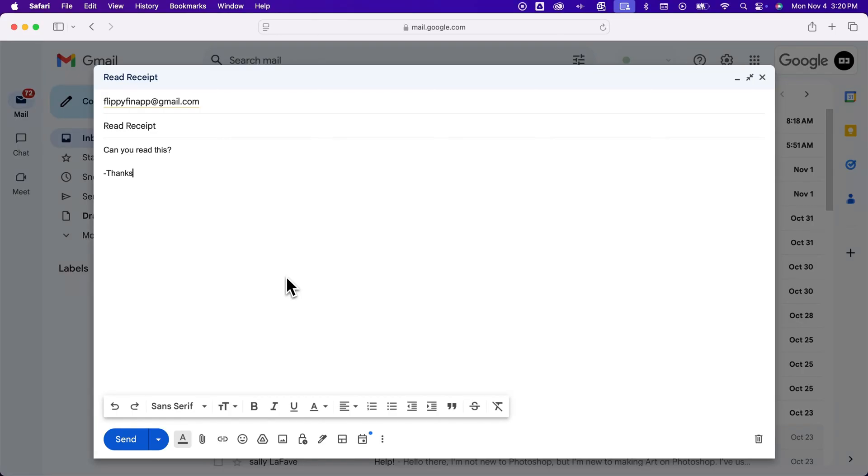If they do, then you would be able to see if someone has read that email. But it's kind of a finicky process.